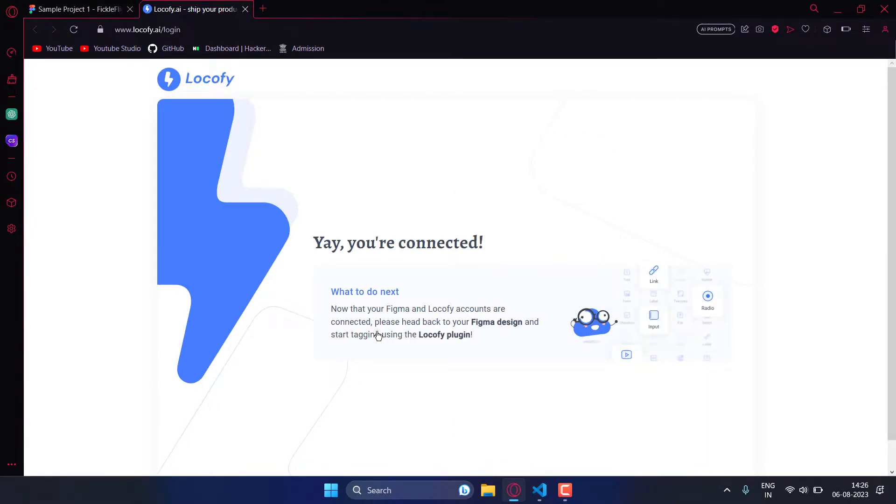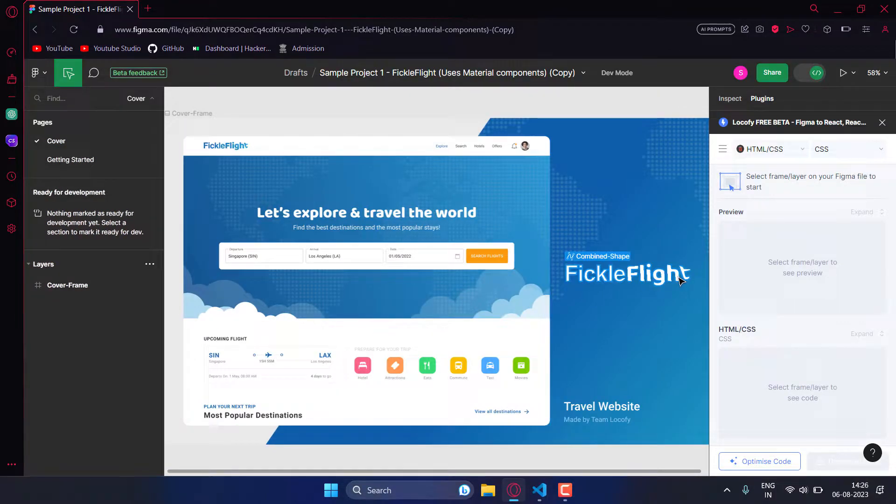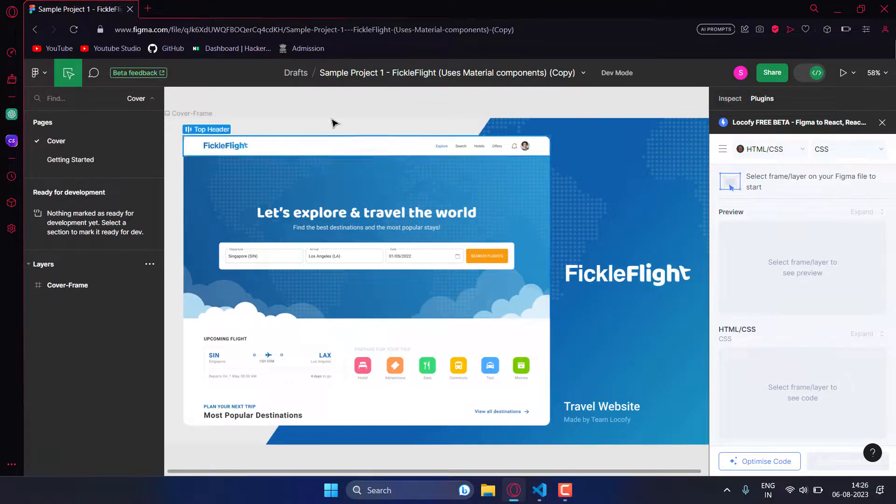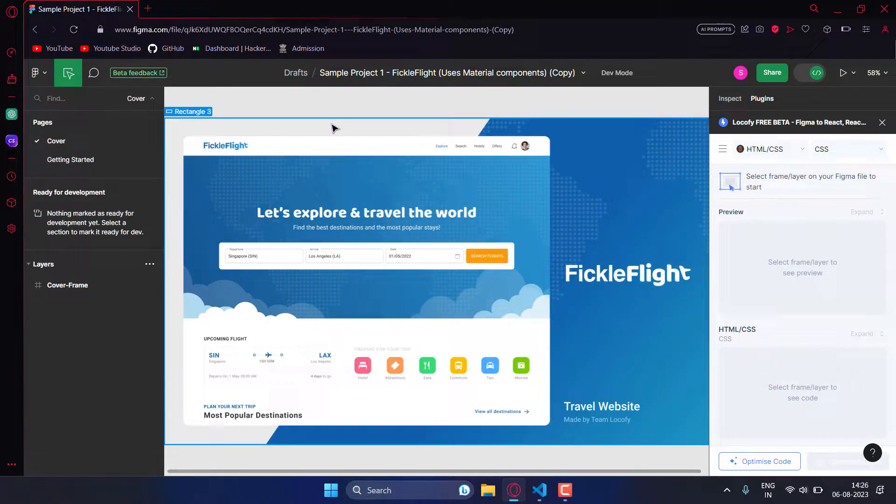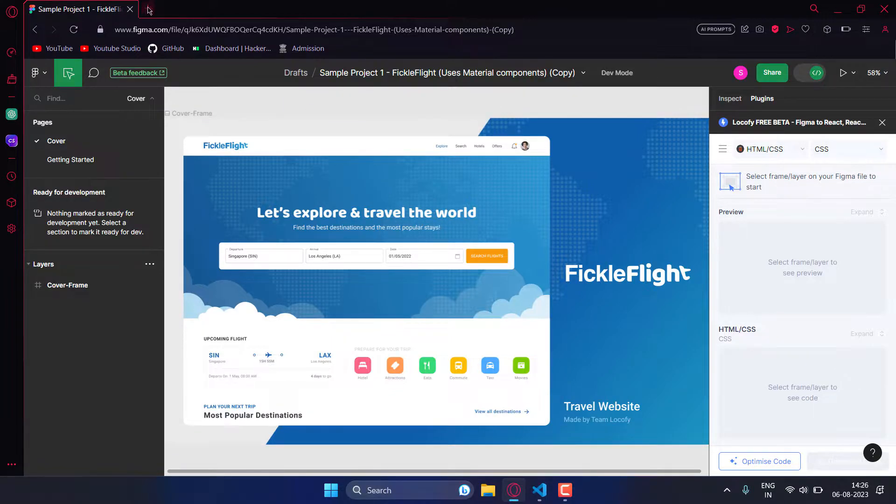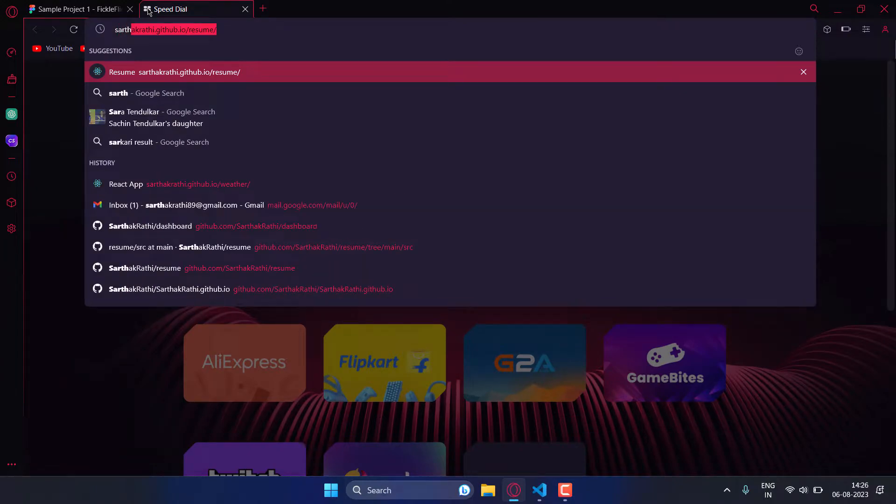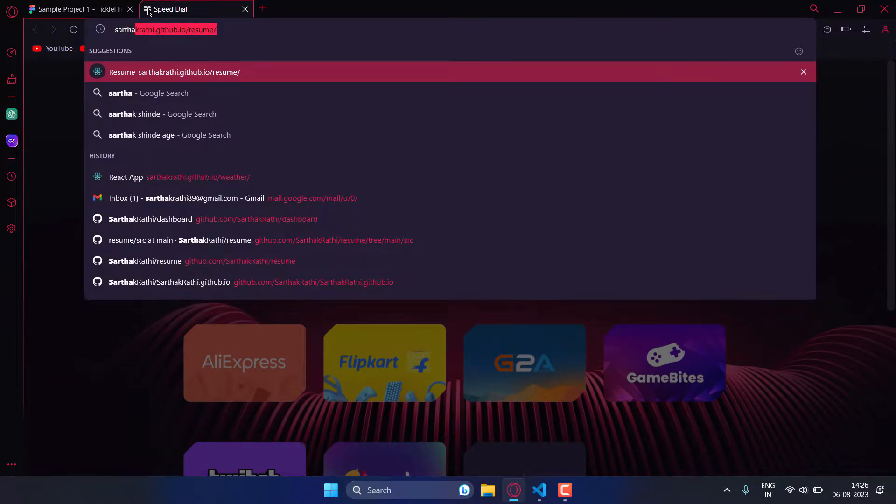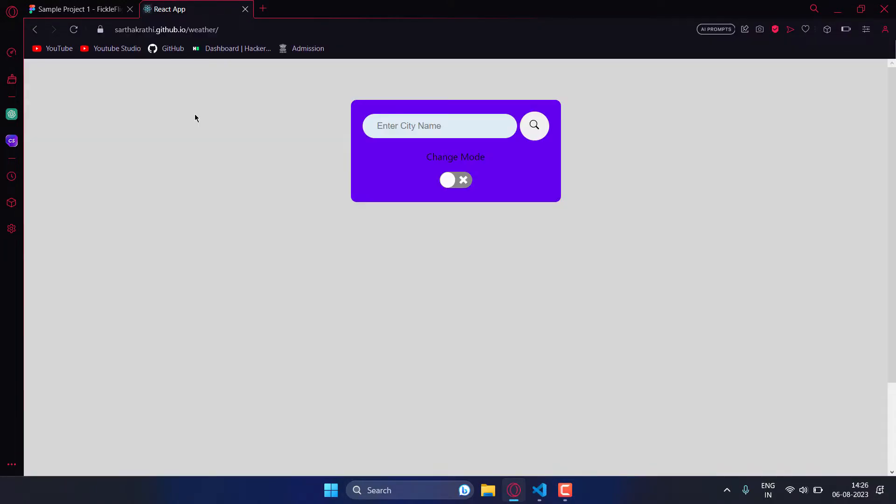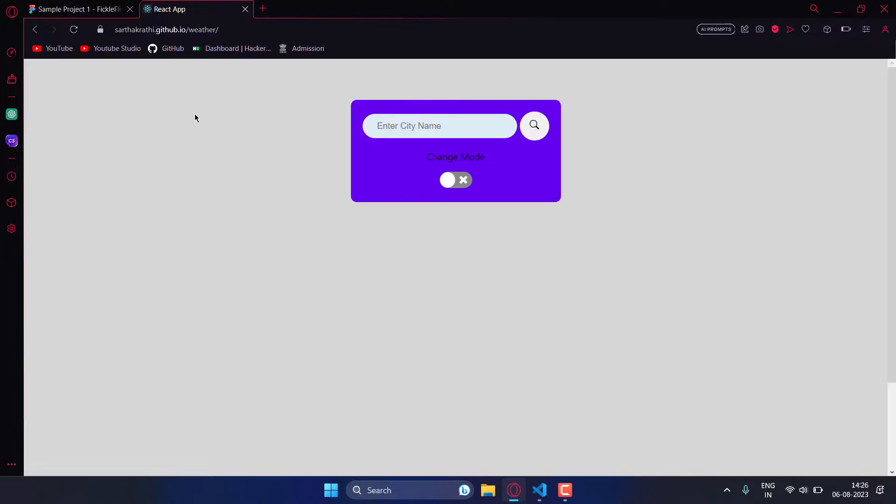You can close this tab now. Before we continue I would like to share something with you. If you do React projects and post them on GitHub, I have given a video link in the description.